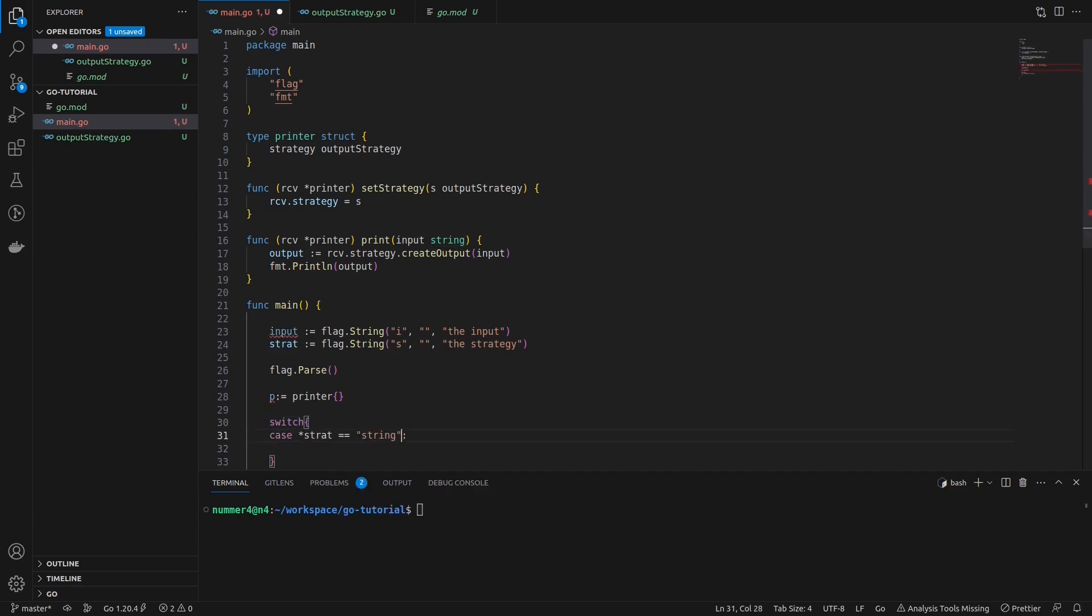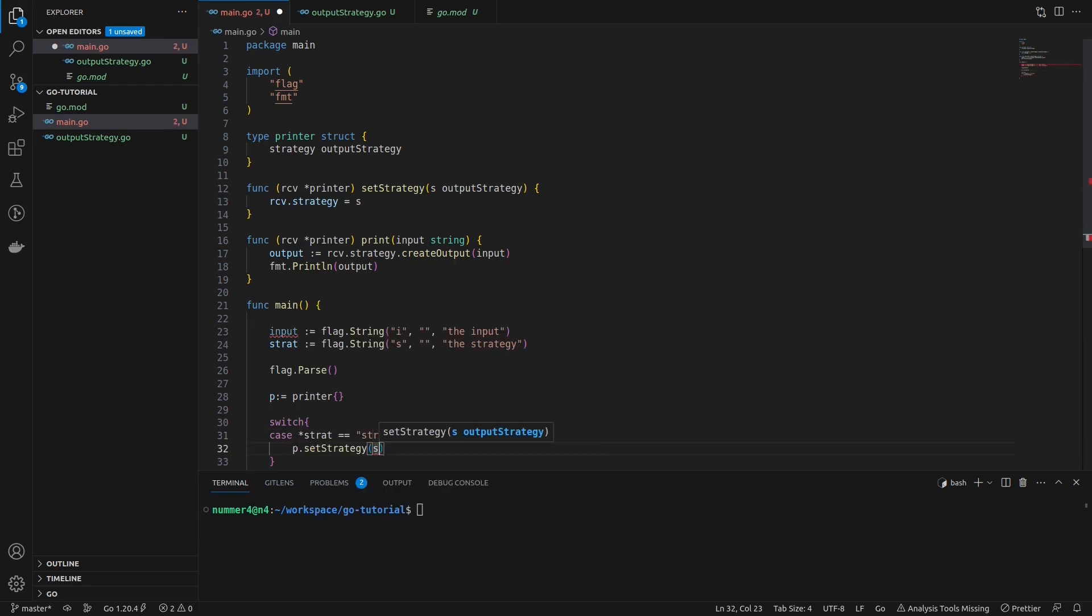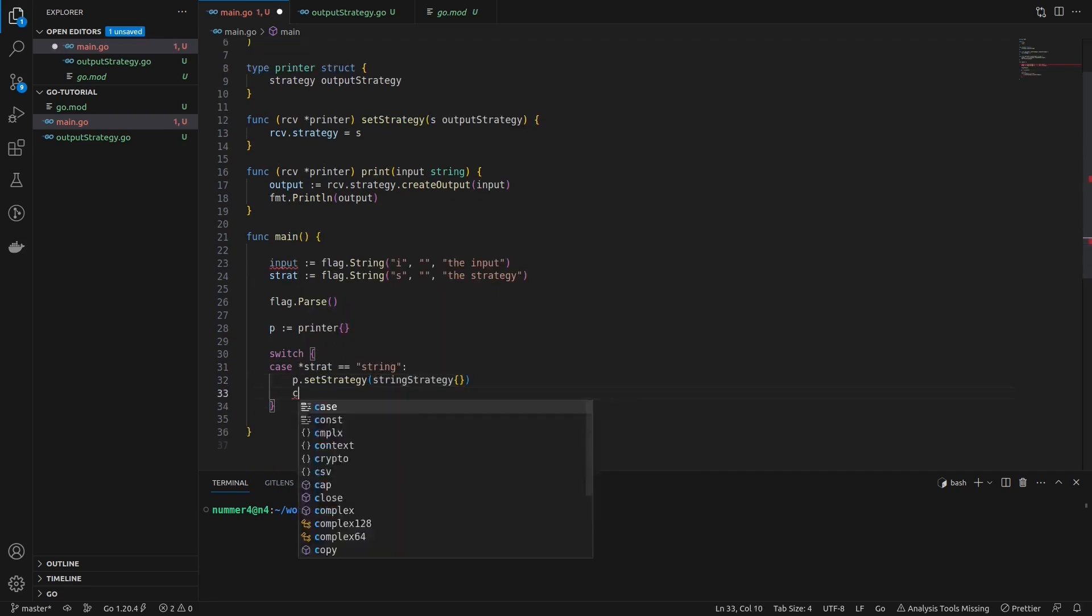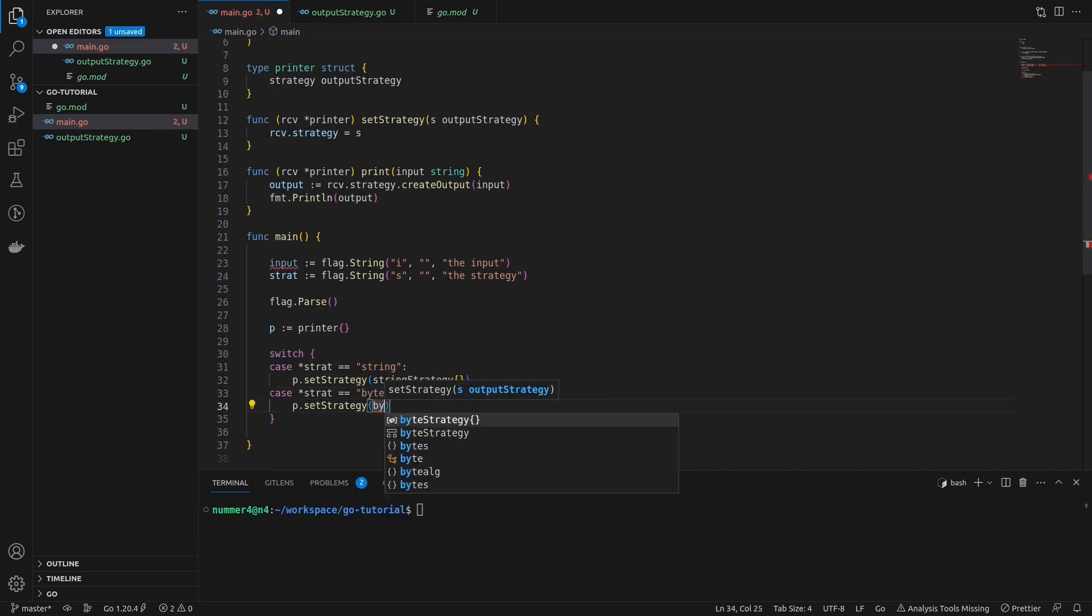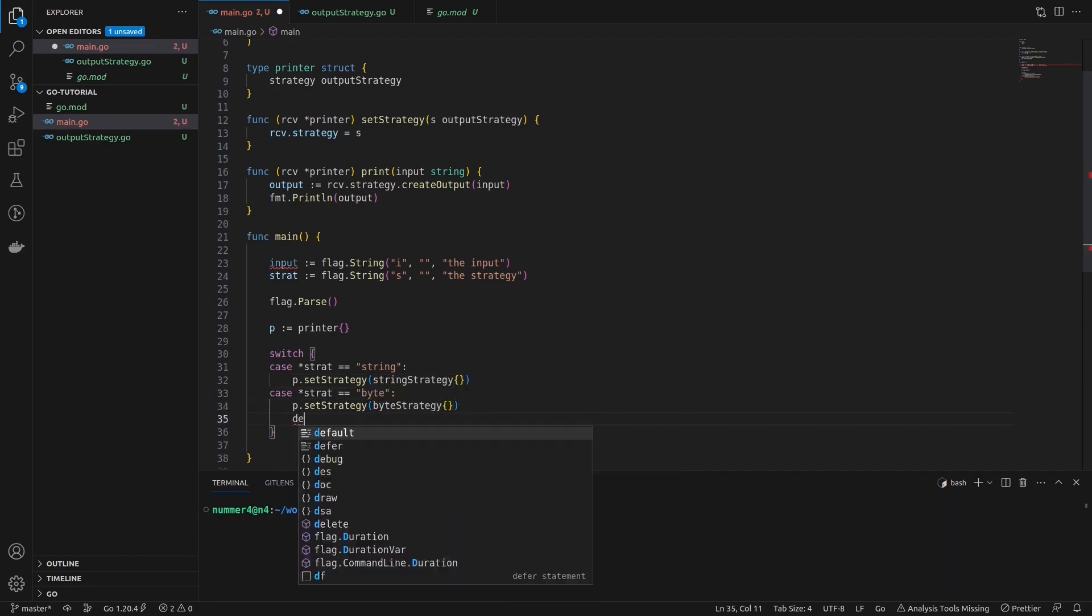As you can see, I'm using a switch statement to set the output strategy of the printer depending on the respective command line argument. In case there is no strategy, the application will exit and print an error.